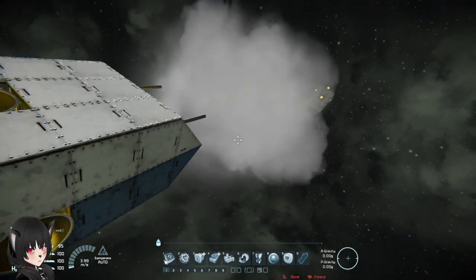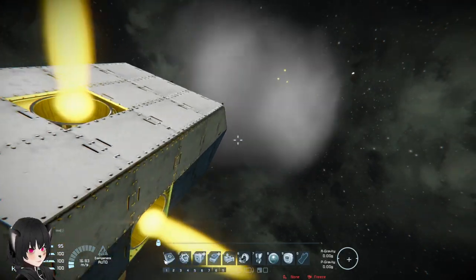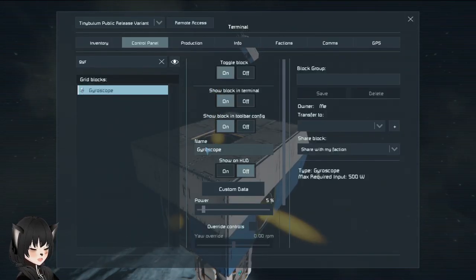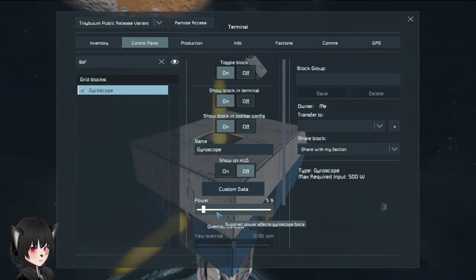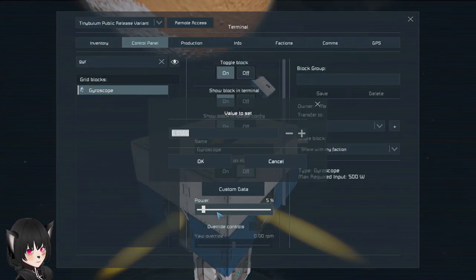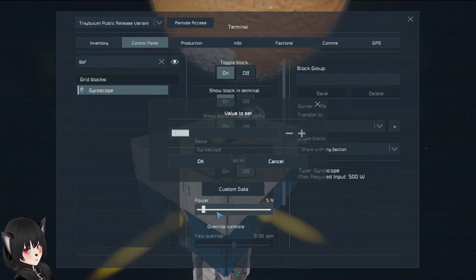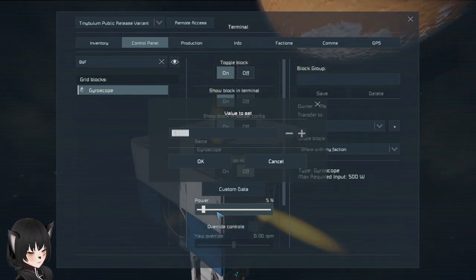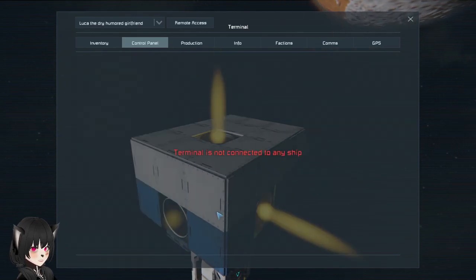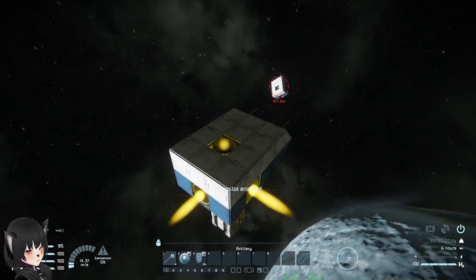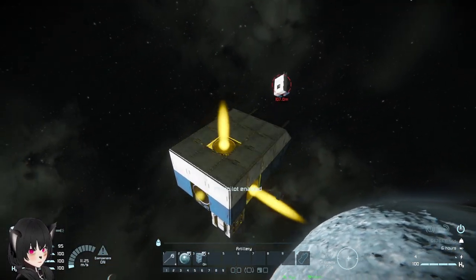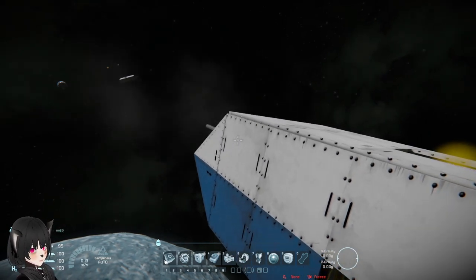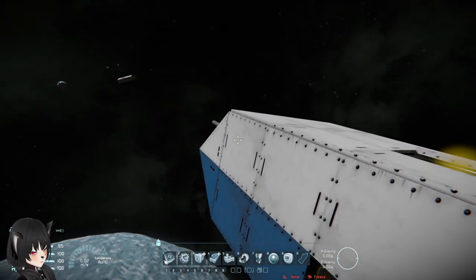This doesn't always happen, but it can happen when your drone is wobbly like that. You also want to make sure that you don't set it too low, because when you set it too low then your drone won't be able to actually aim at the target, as you can see here.